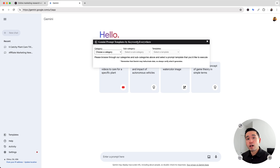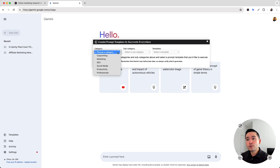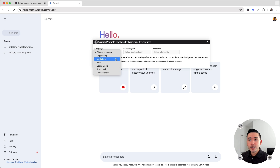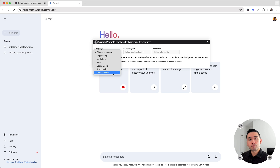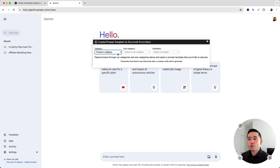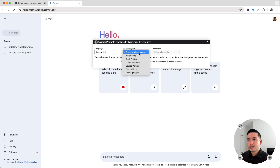Now, all of the prompts are organized into these various categories. There's copywriting, marketing, SEO, social media, productivity, and also prompts for professionals. Now, there are subcategories under each category. So these are all the subcategories under copywriting.